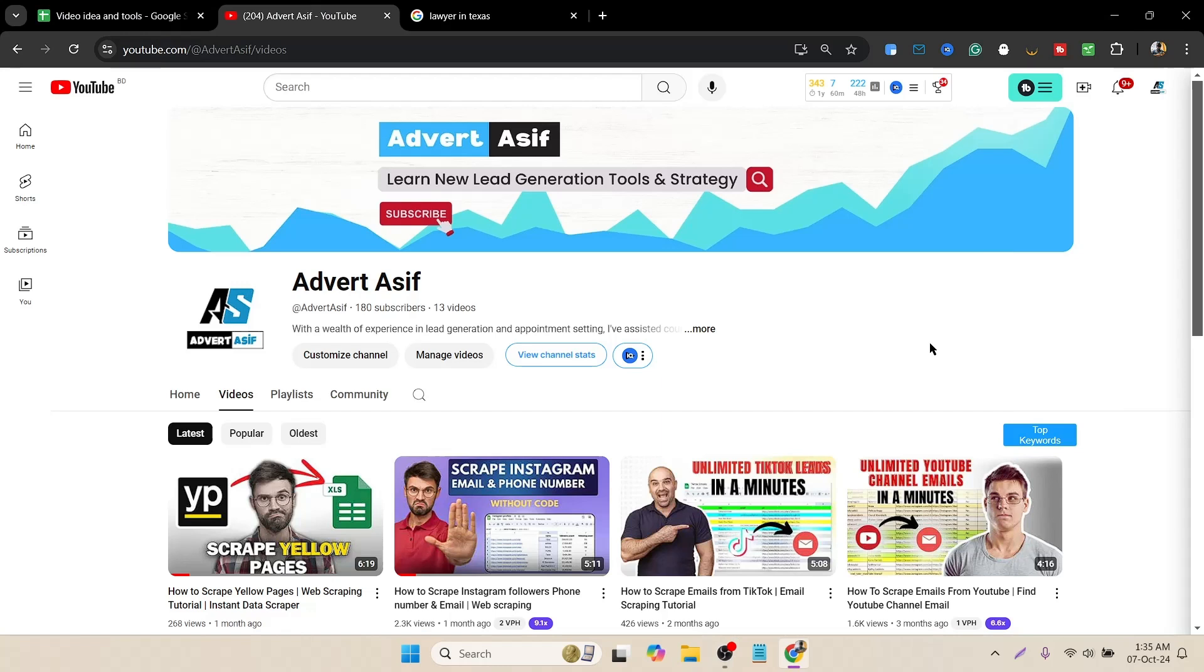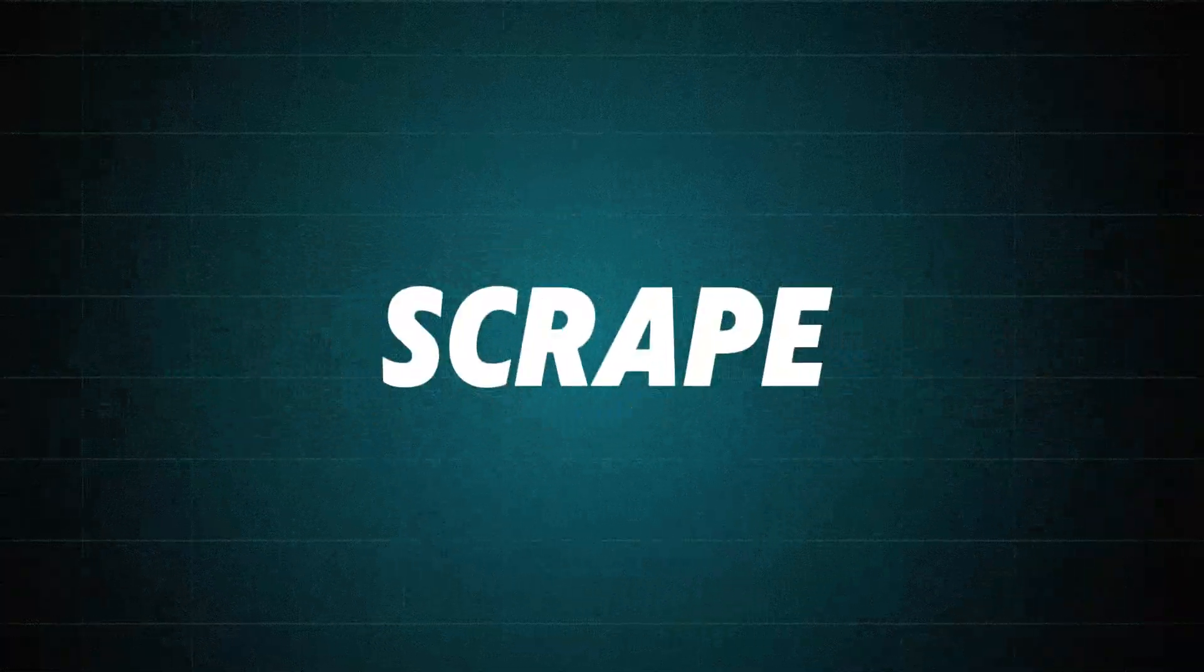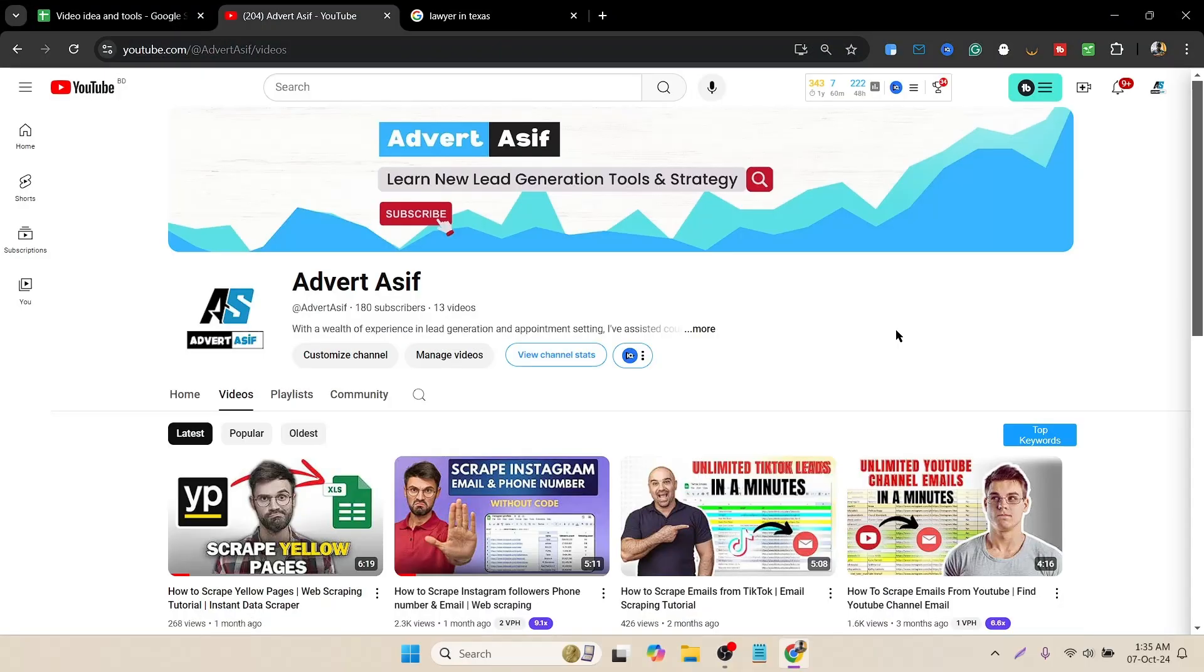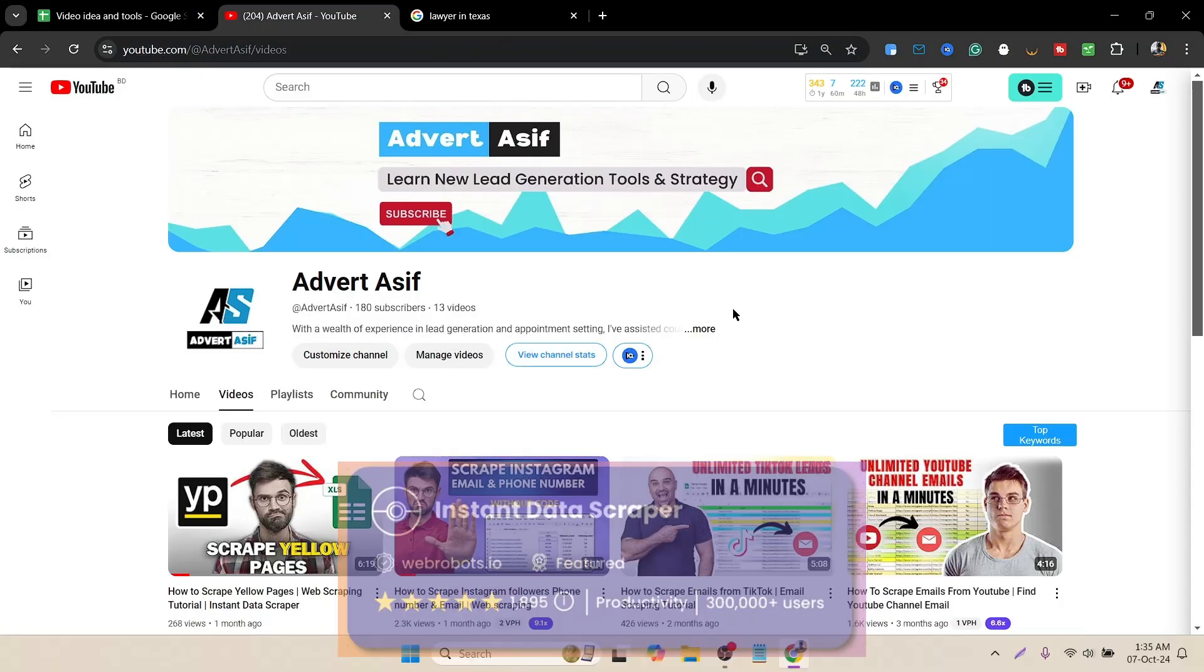Hey everyone, this is Asip. Hope you guys are doing well. In today's video we will learn how to scrape Google Maps without any cost. To do that, we will use a free extension called Instant Data Scraper.